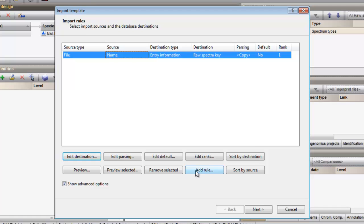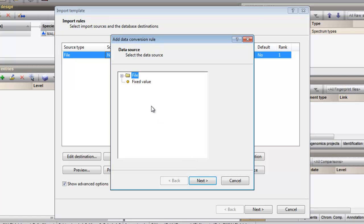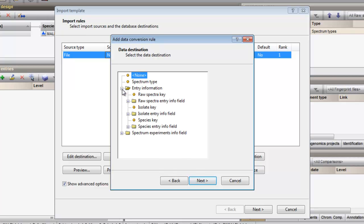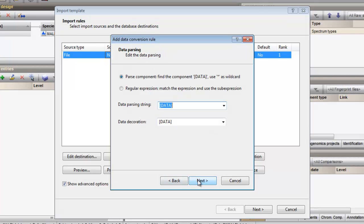I will add a new row, choosing the file name as data source and the species key as data destination. The species is the first part of my file name before the underscore. So my parsing string will be data_* (data underscore asterisk). The term data represents the piece of information I am interested in. An asterisk is used as a wildcard and will match anything.